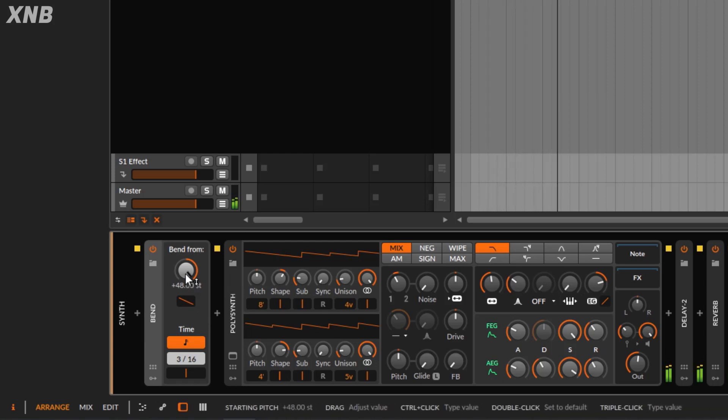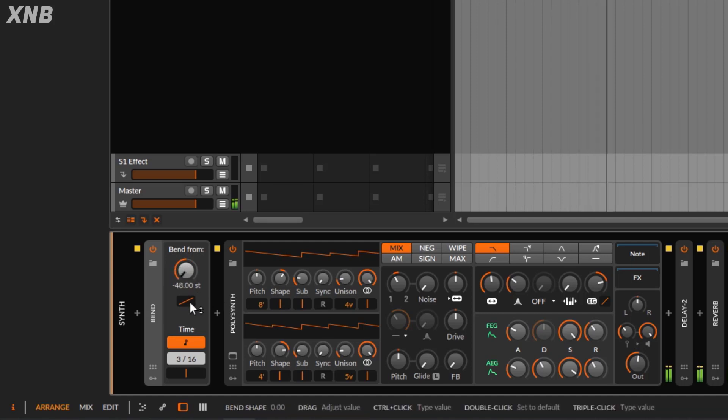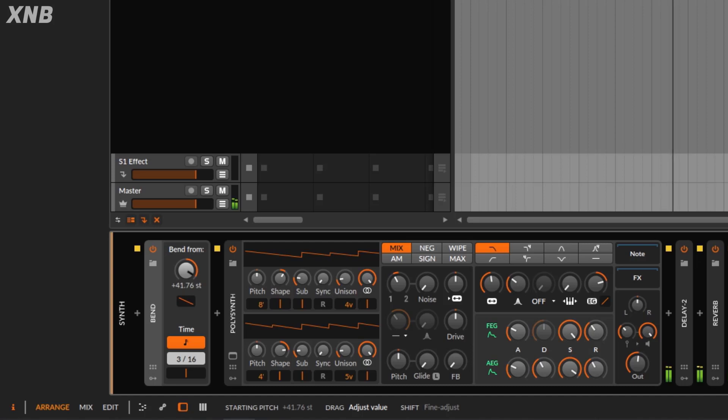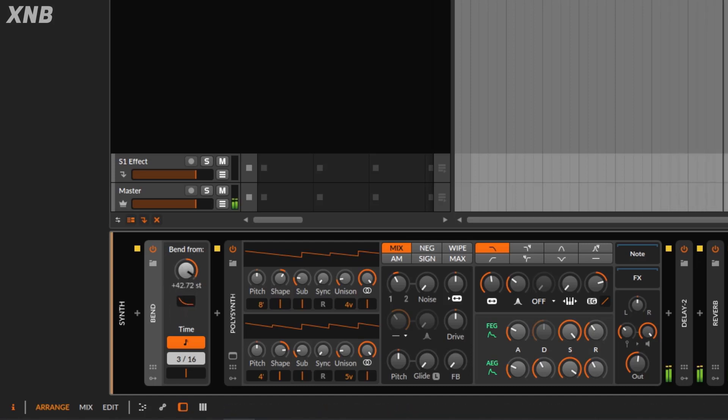And notice when I move this, of course, the right here, the shape is going to change. And, of course, it makes sense. Alright. So again, so far, so good, right?